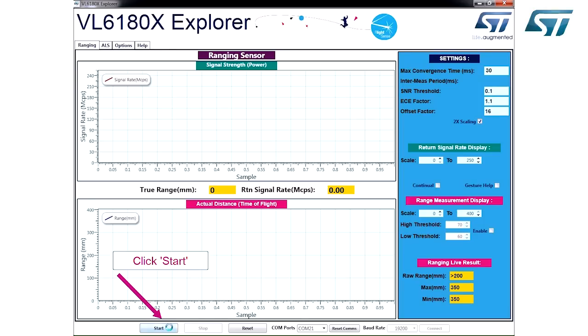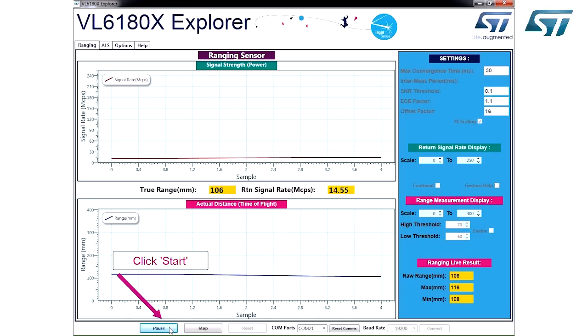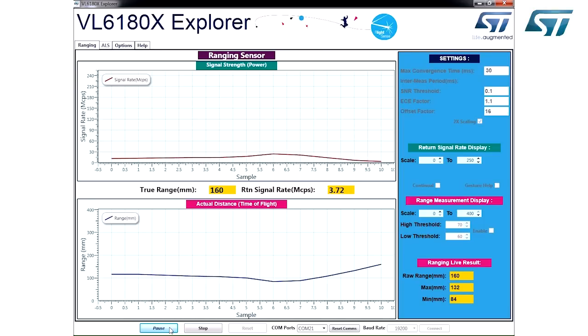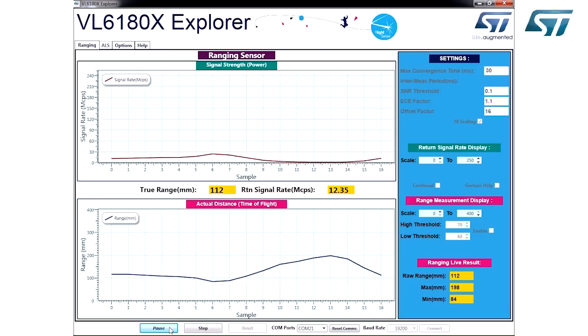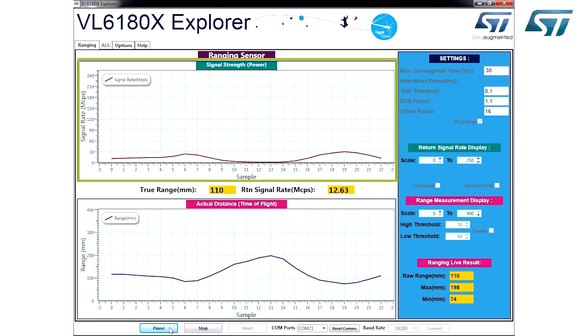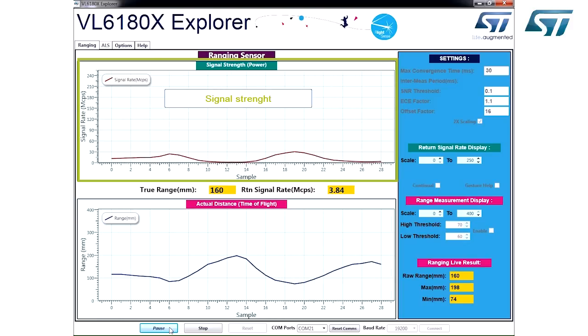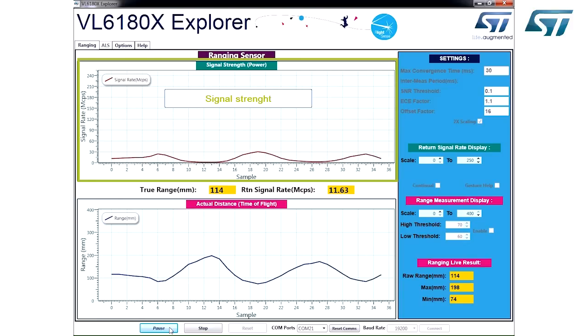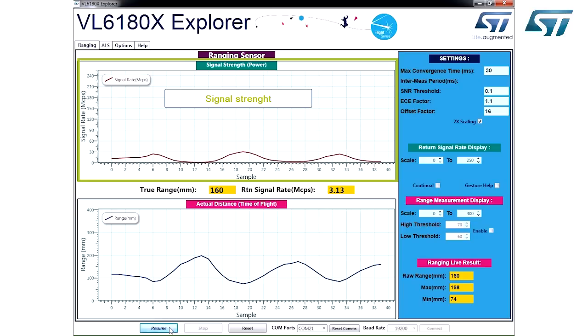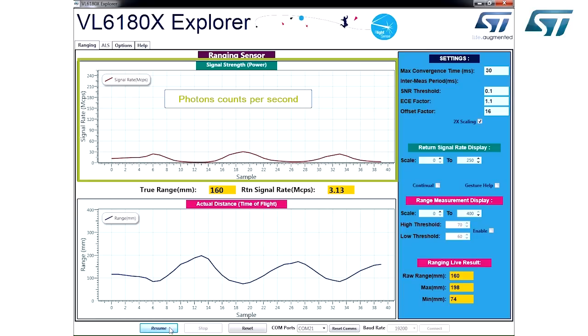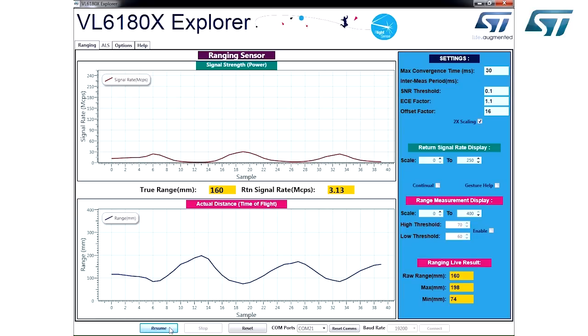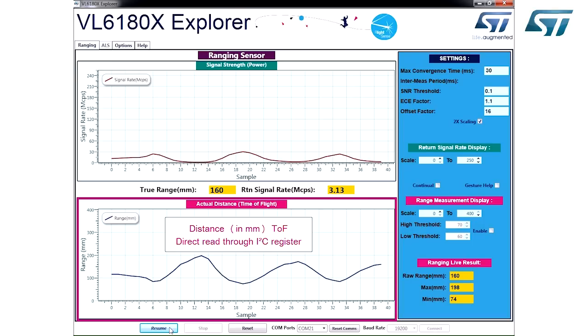Click Start and the Ranging function is enabled. The top window, labeled Signal Strength, plots the raw signal data which monitors the number of photons detected per second. The bottom window, labeled Actual Distance, using Time of Flight technology, plots the target range in millimeters.